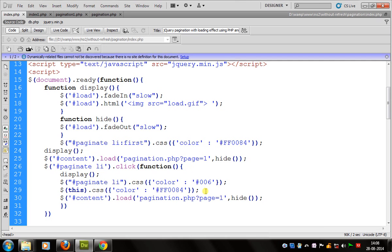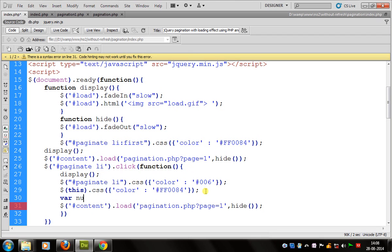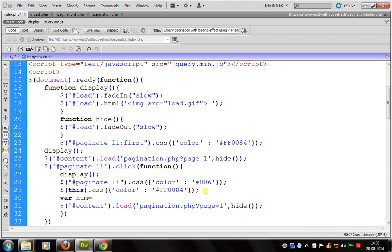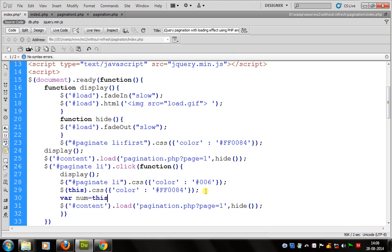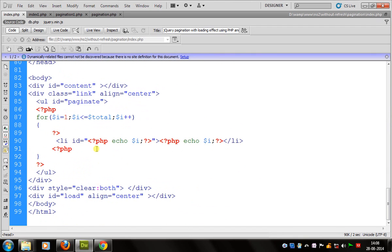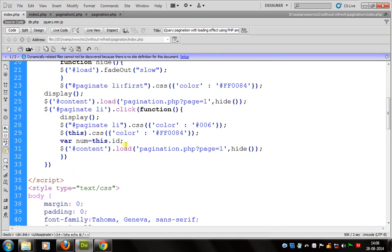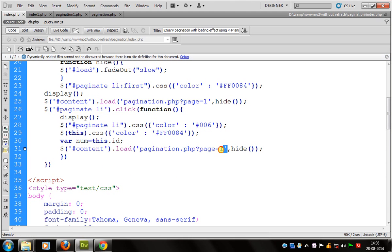There is a small change — we can take a variable for the number of the page. For this we can use this.id. For storing the id we can say it's dynamic, so we use it to check the page number. There we can send the variable num.